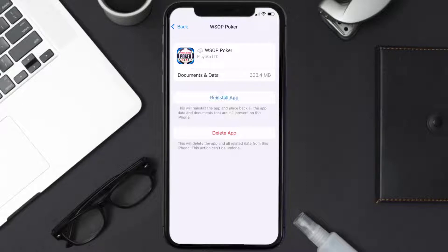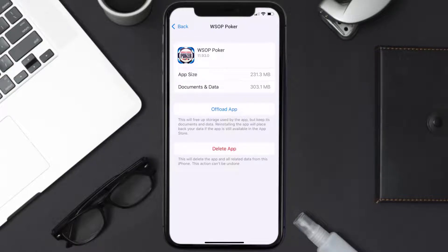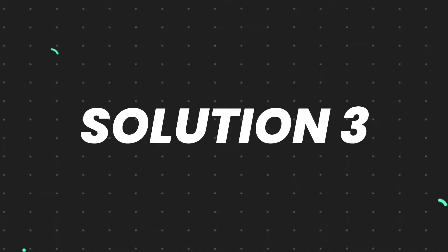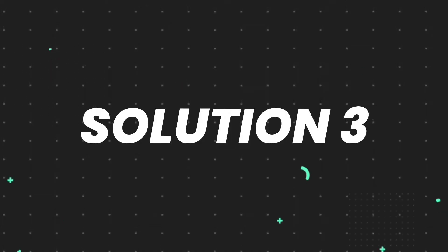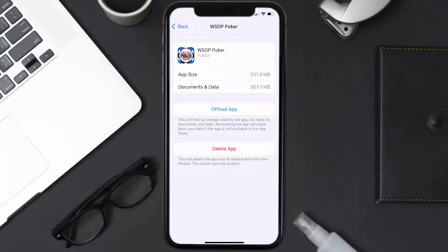Tap again to confirm — it'll take a bit for processing, and then a Reinstall button will show up. Simply tap on it to reinstall the app. This should fix the issue, but if it doesn't, then you need to completely reinstall the app.